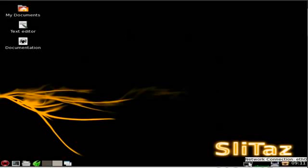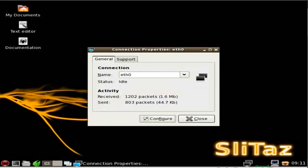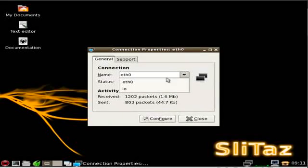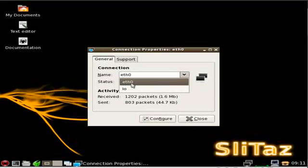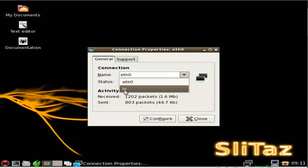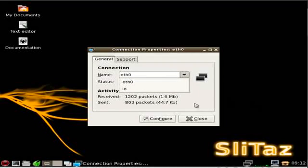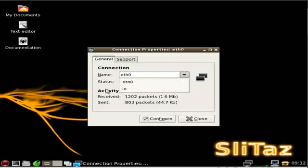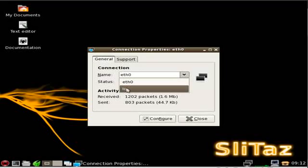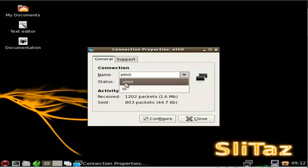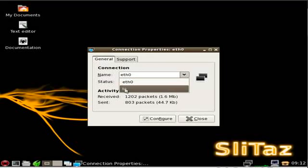Basically, you have your network manager down here by the clock. You can double click that and it says connections, and you can see you have your Ethernet cable and your loopback. There is no wireless, and it's not because I don't have wireless on this machine. It's because your wireless card doesn't show up in there by default.